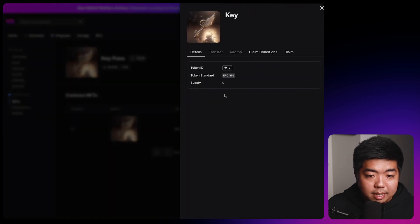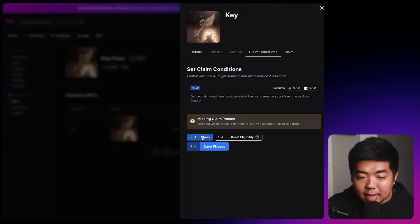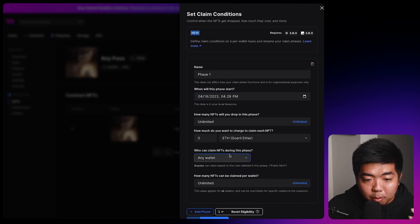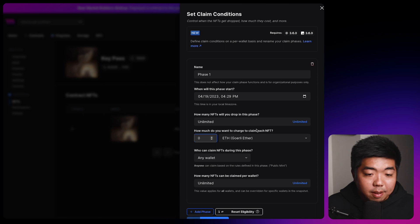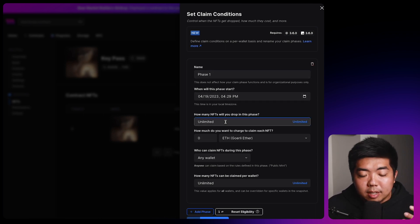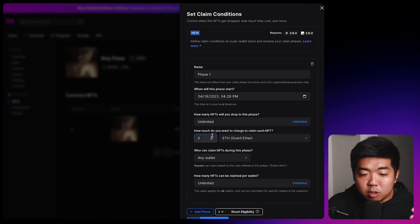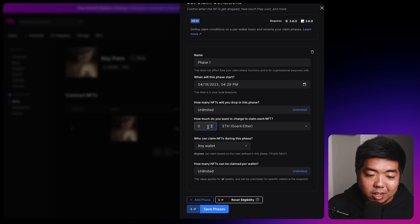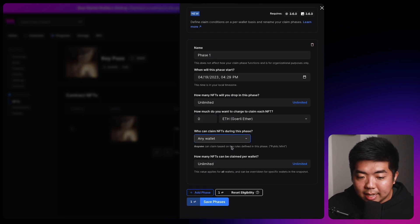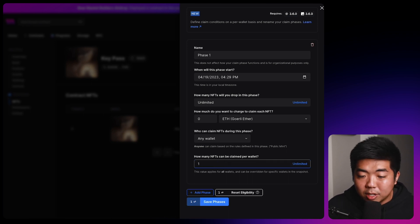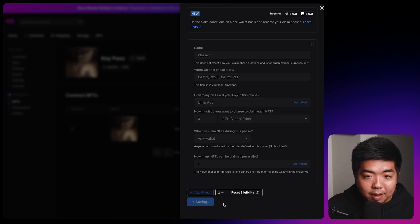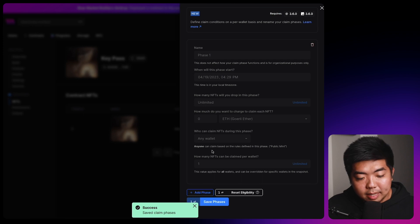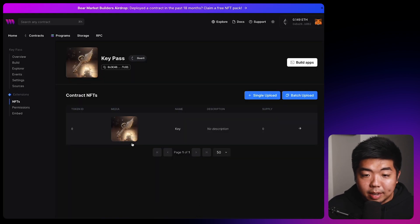So we'll select the NFT. We'll head on over to the claim conditions tab and we'll select add phase. Here we can configure the parameters and the conditions for the claim phase that we will set up. So you can name it. You can select a start date. You can select how many NFTs will be in this drop. We're going to leave it unlimited. You can put how much you want to charge. We're going to leave it as free. You can select who can claim. We'll leave it as anyone can claim. The only restriction we're going to change is how many NFTs can be claimed per wallet. And we're going to change that over to one. We'll then hit save phase and we'll confirm this transaction. And once that has saved, we are now done with our NFT smart contract.